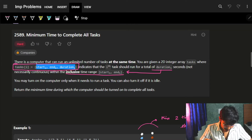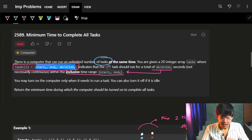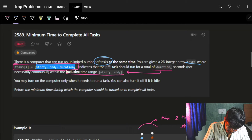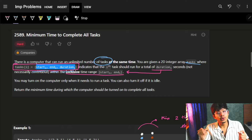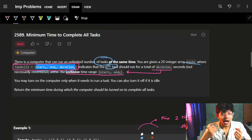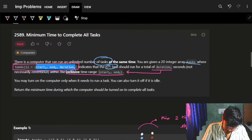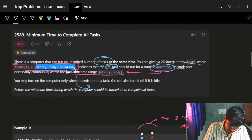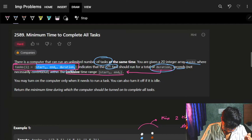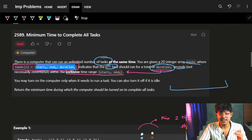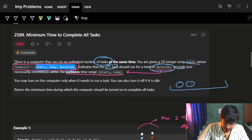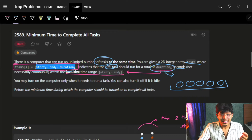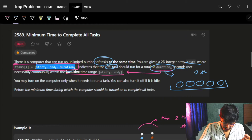There is a computer which can run an unlimited number of tasks at a time. What a task means here is that it's given a start time, an end time, and a duration — which means that a task should run for a total of 'duration' seconds and it should run within the range from start to end. The range includes five seconds but my task only needs three seconds, so I can just use one second here and one second there.